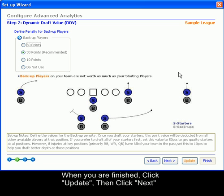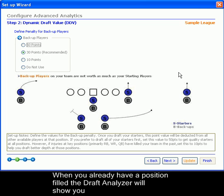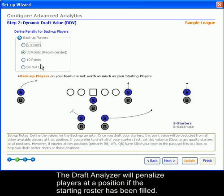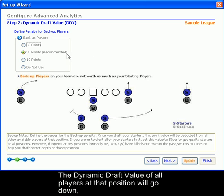The dynamic draft value settings also include a penalty for backup players. When you have already filled a position, the draft analyzer will show you only the best players at positions that you have yet to fill. These penalties will help you assess what positions you need to fill. For example, if you already are set at the running back position, 30 points will be docked from all running backs, so that other positions can be better filled.